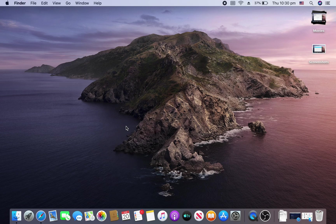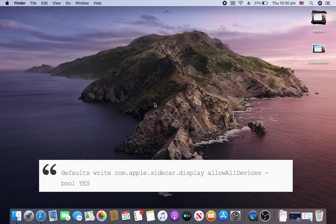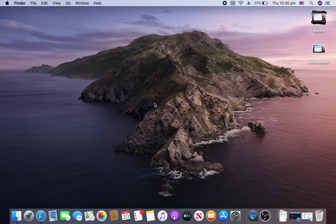All you need to do is use this command which is shown on the screen. Just copy that. It will also be linked in the description. And paste it into terminal and it should work.